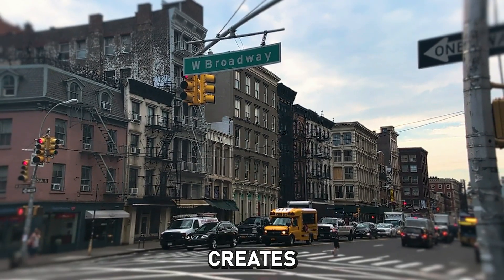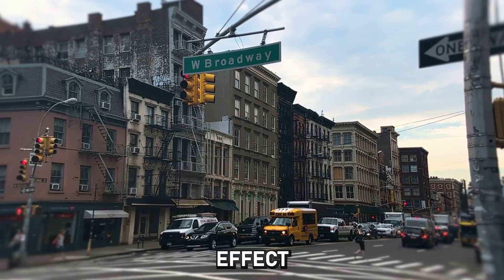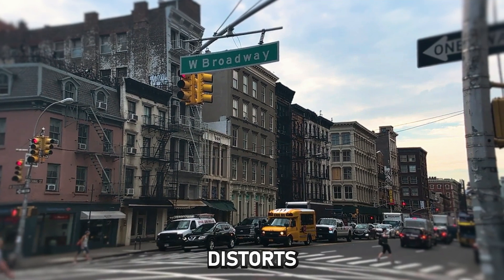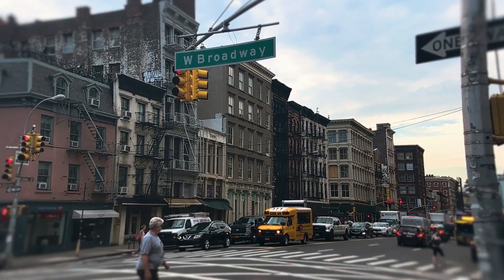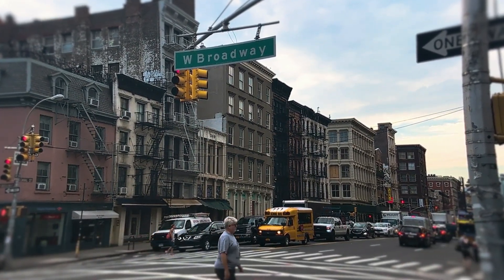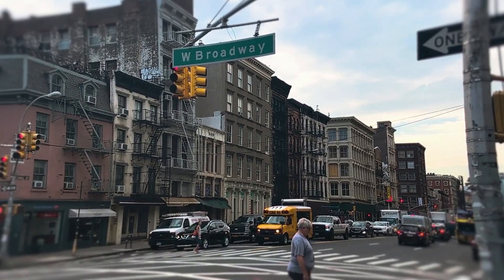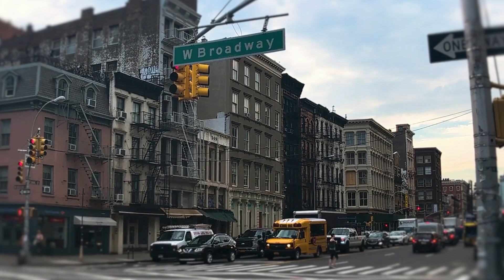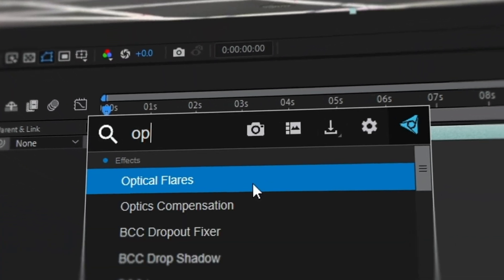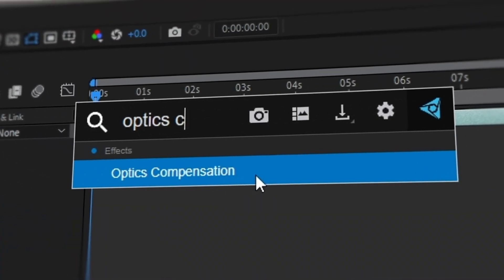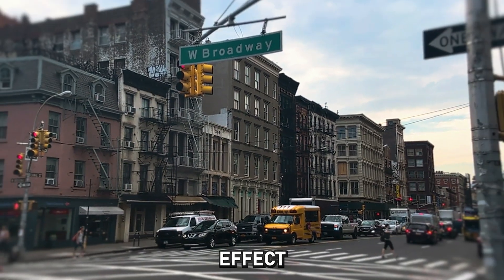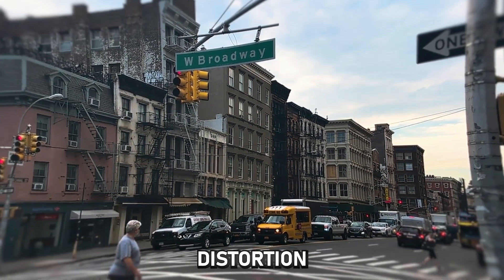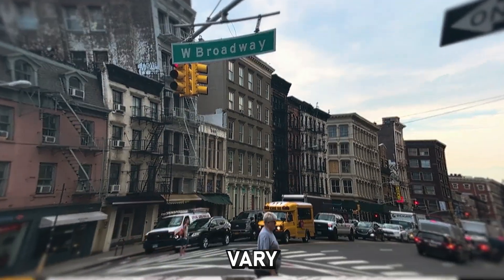The first effect creates a camera effect. It slightly distorts the video at the edges. You can achieve this effect in this way or that way. This effect is free and is called Optics Compensation. Depending on how you adjust this effect, the video distortion will vary.